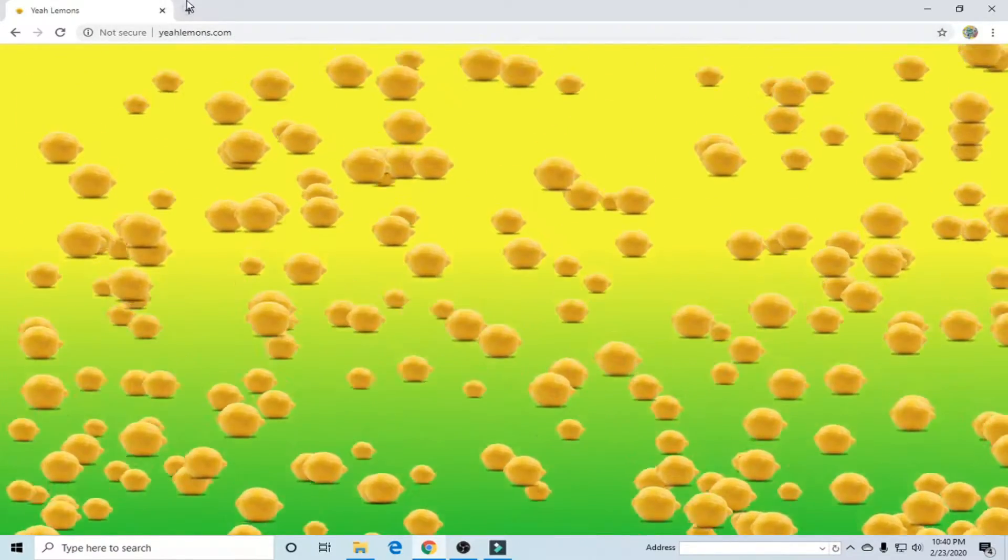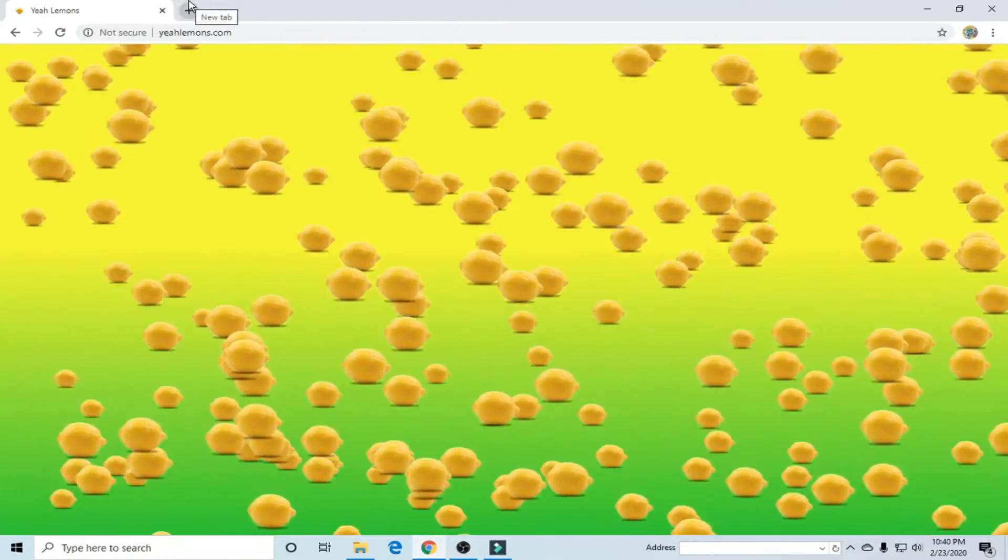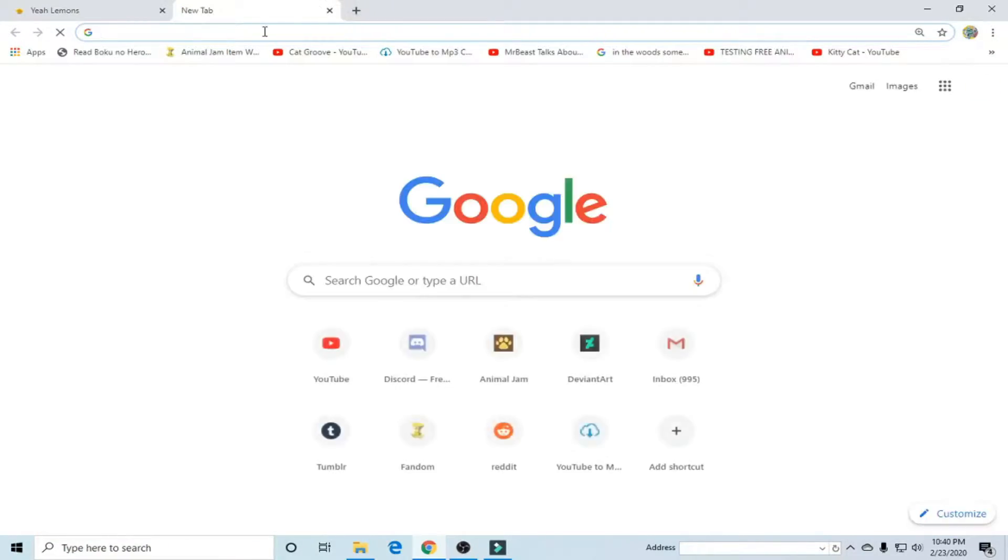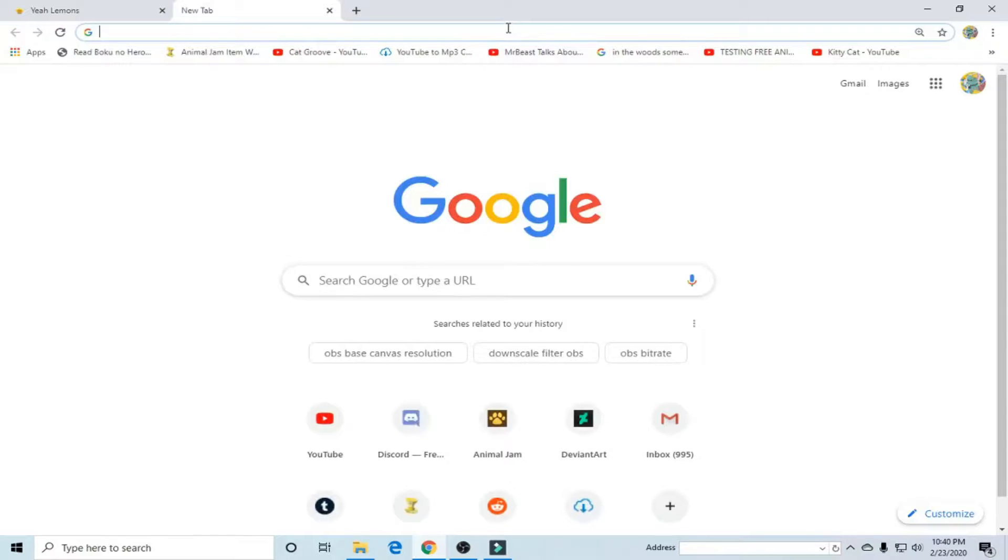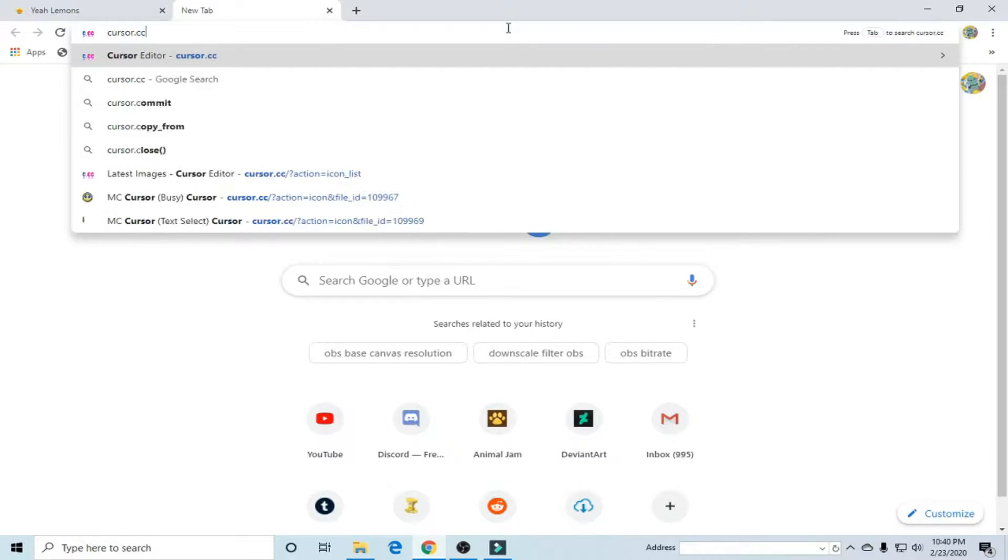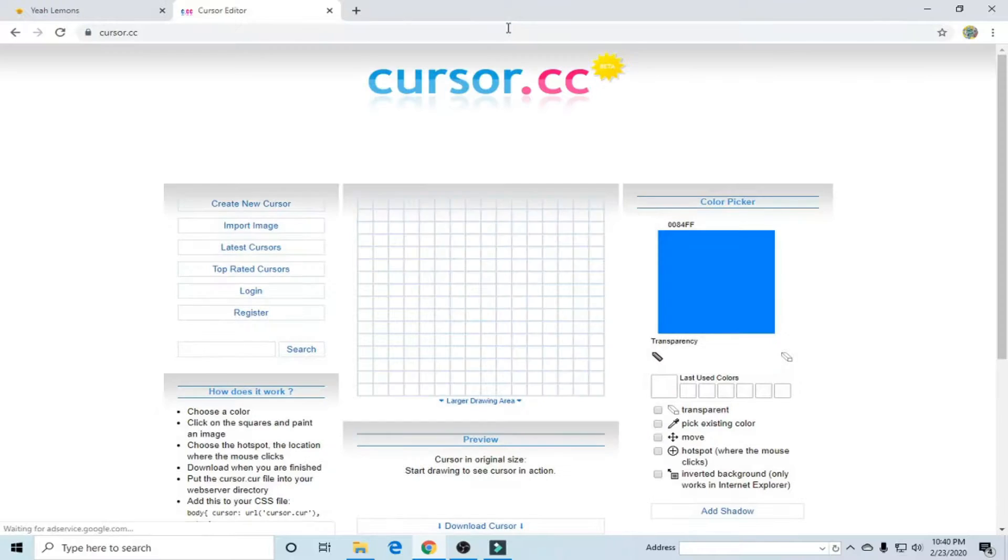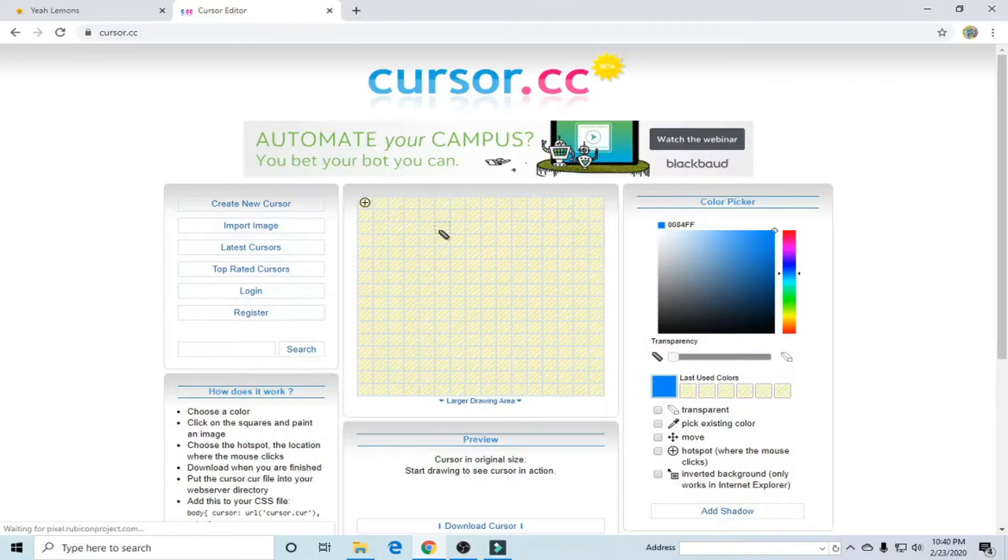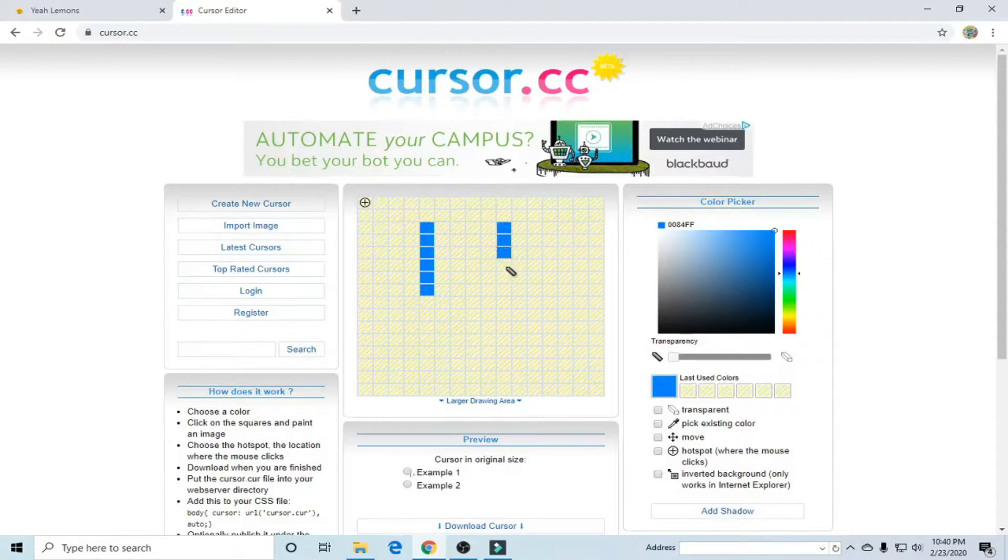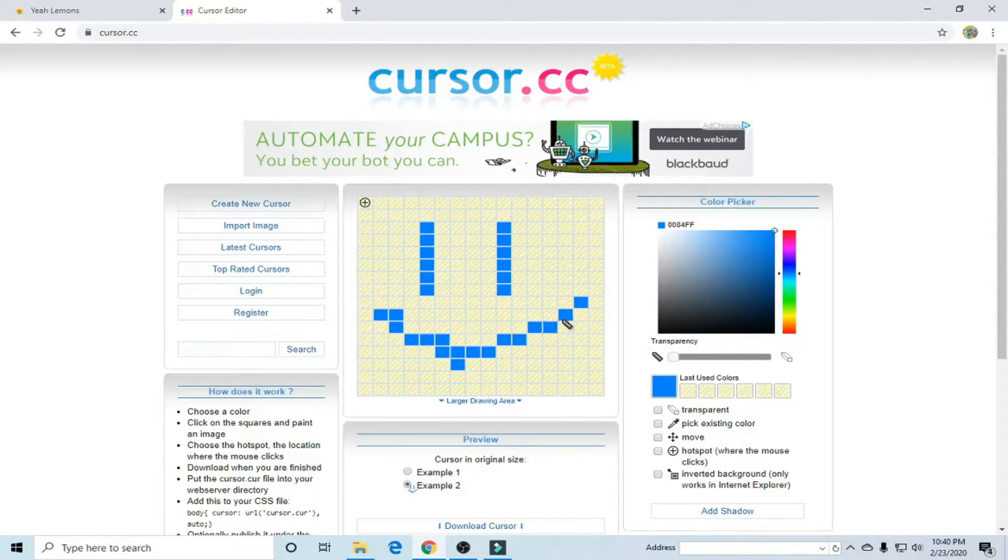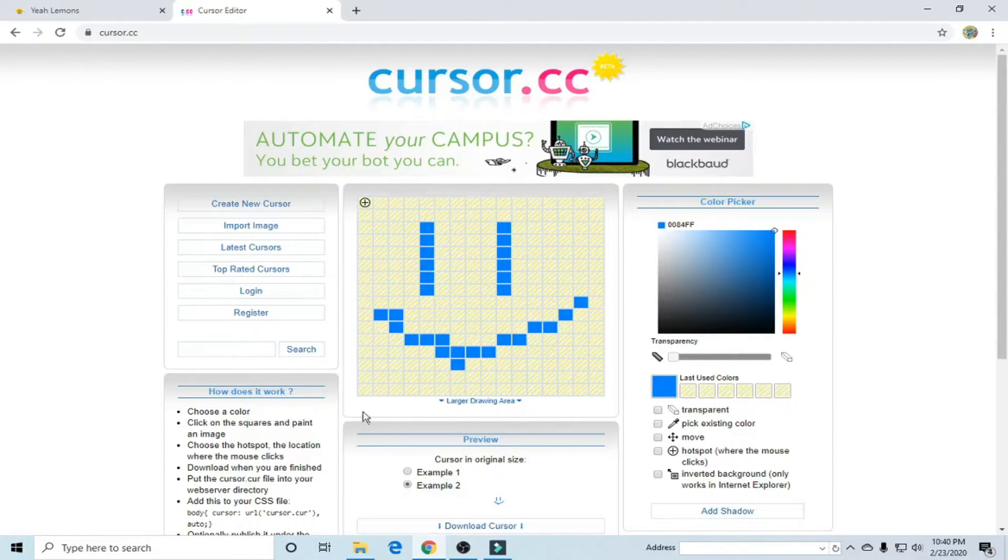So to start off we're going to go to a new tab and then I'm going to go to cursor.cc. Now right off the bat it's going to put you into a cursor editor but you can play around with this if you want but that's not what we're doing in this video.